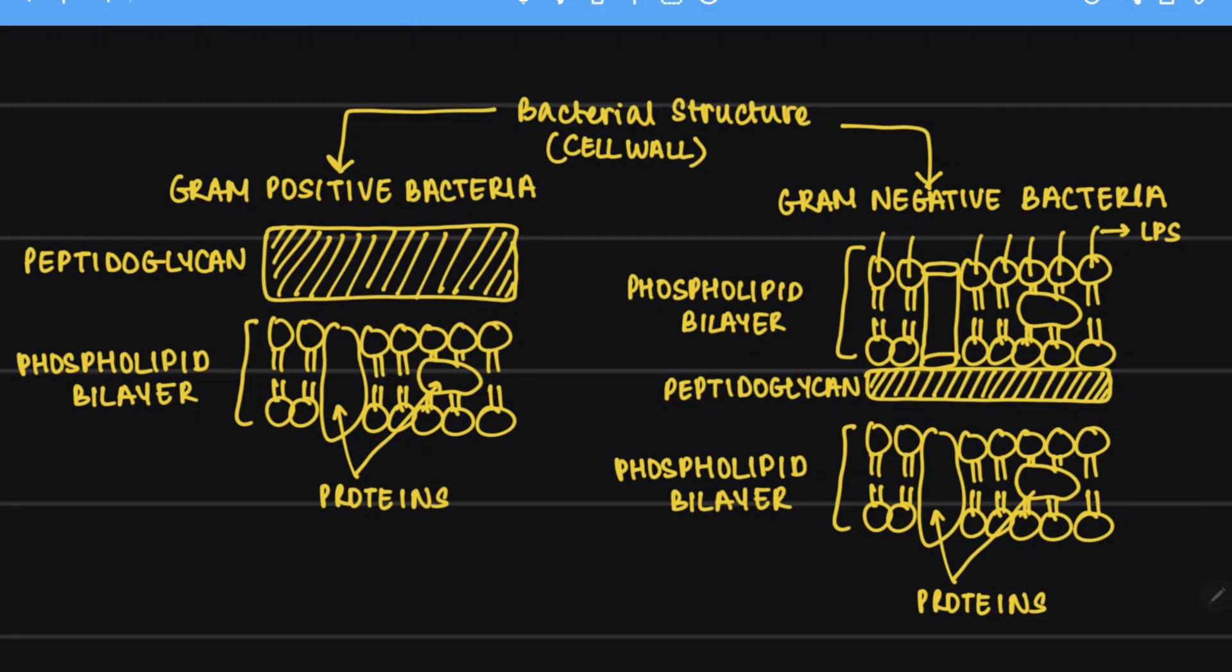Hence, gram negative bacteria do not retain the stain while gram positive bacteria due to the thick peptidoglycan layer will retain the stain.